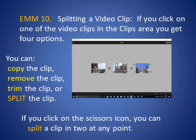Step 10: Splitting a video clip. If you click on one of the video clips in the Clips area, you get four options: you can copy the clip, remove the clip, trim the clip, or split the clip. If you click on the scissors icon, you can split a clip in two at any point.